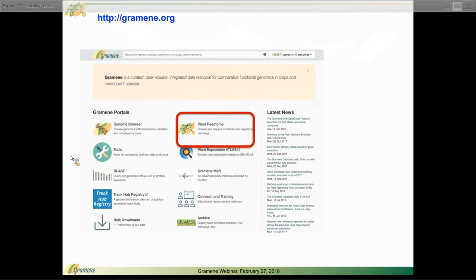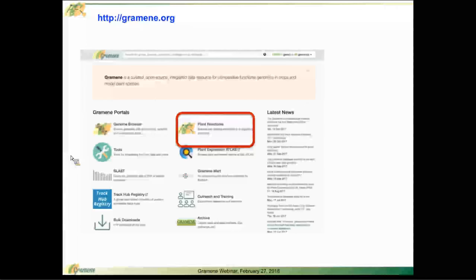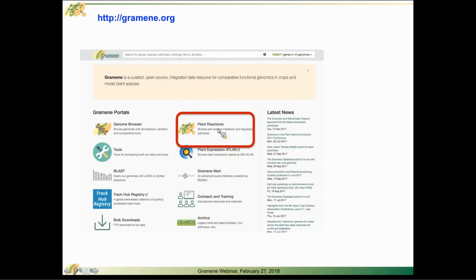To get to the Plant Reactome, you can go to Gramene.org and there on the main homepage, you see in the red box here, there's a large icon to link directly to Plant Reactome.